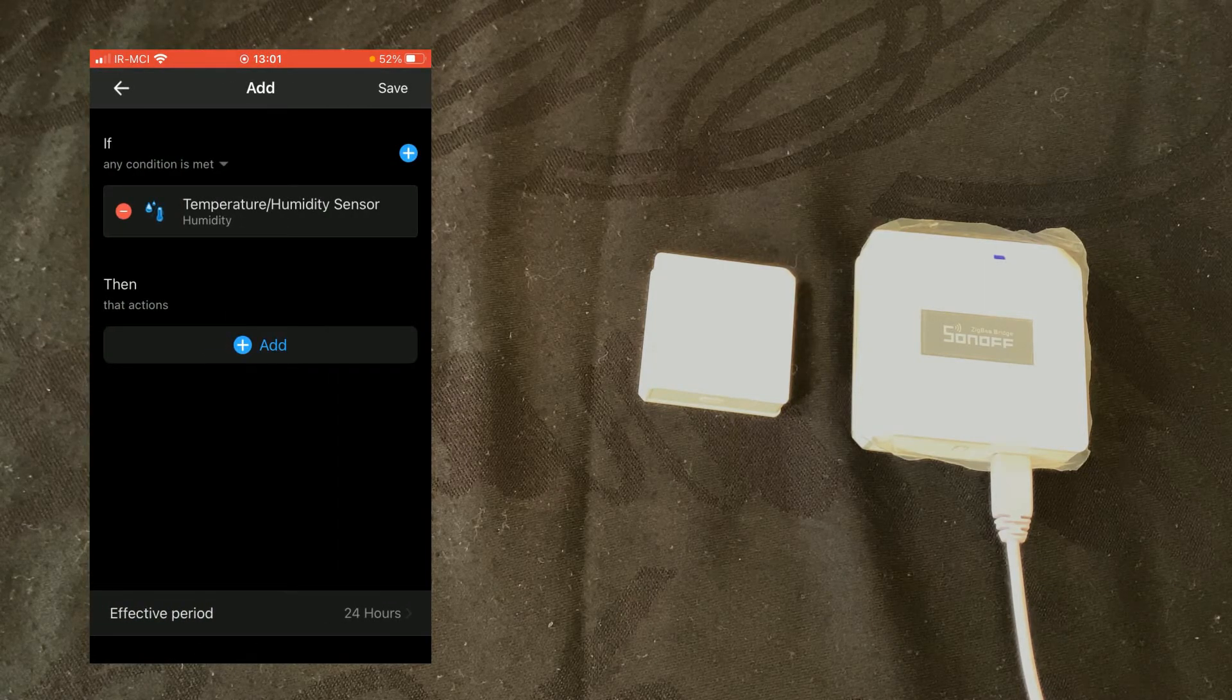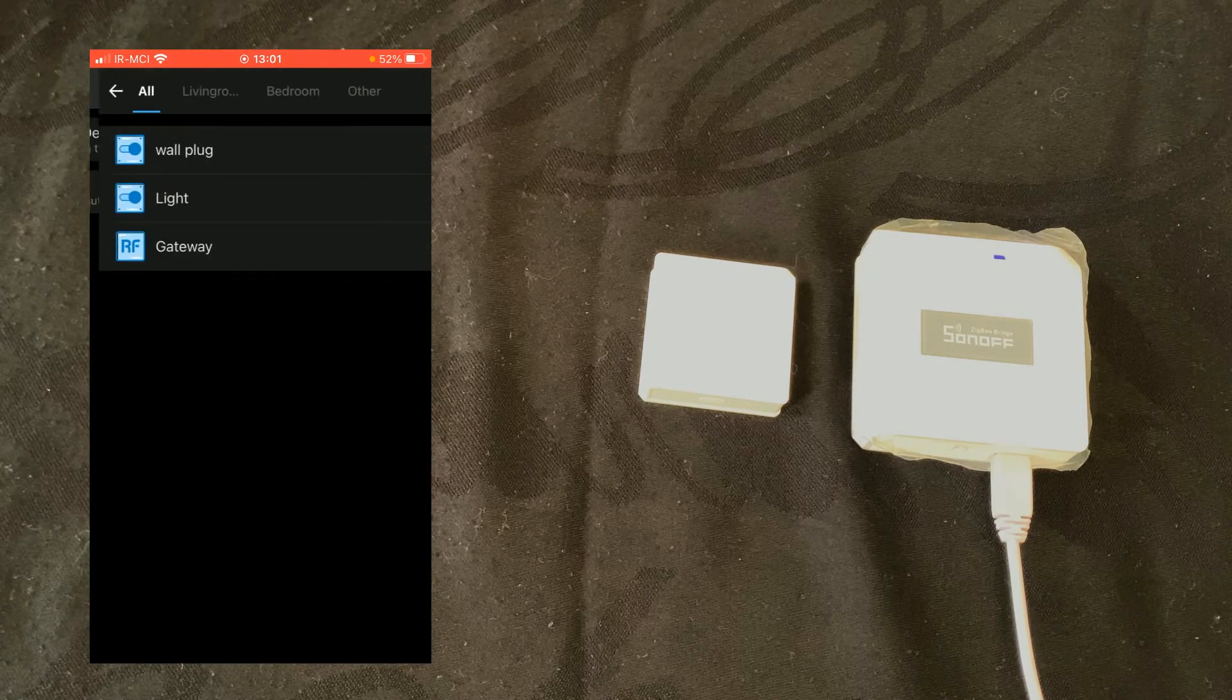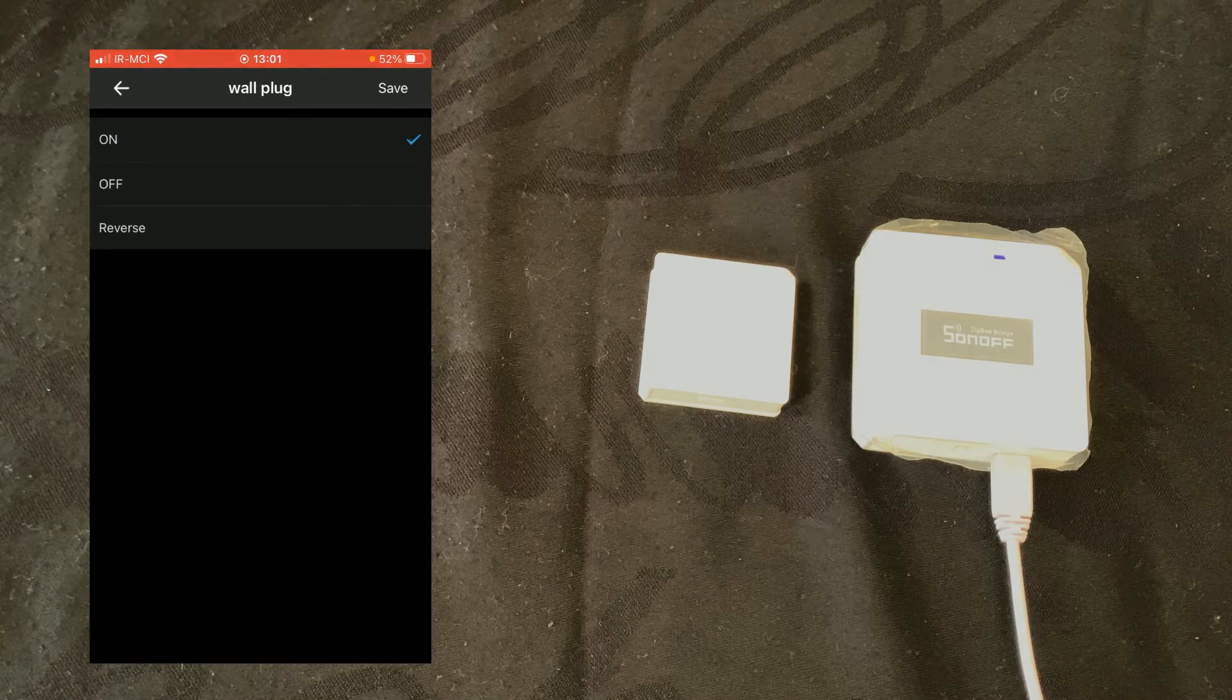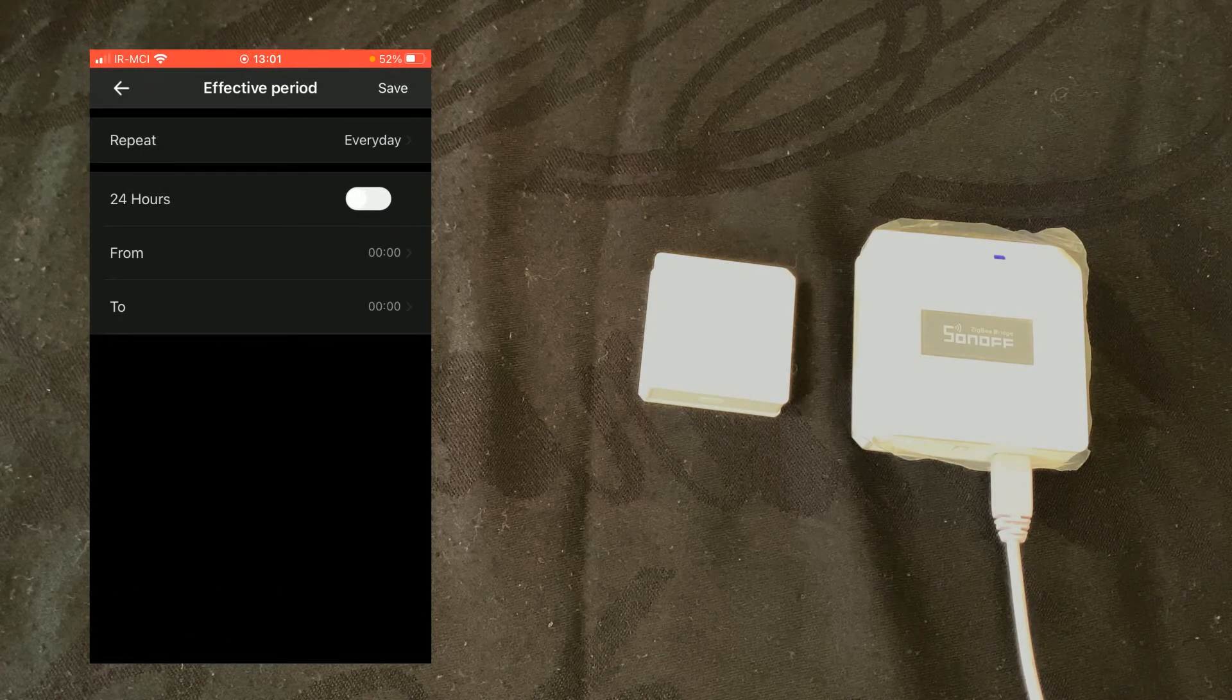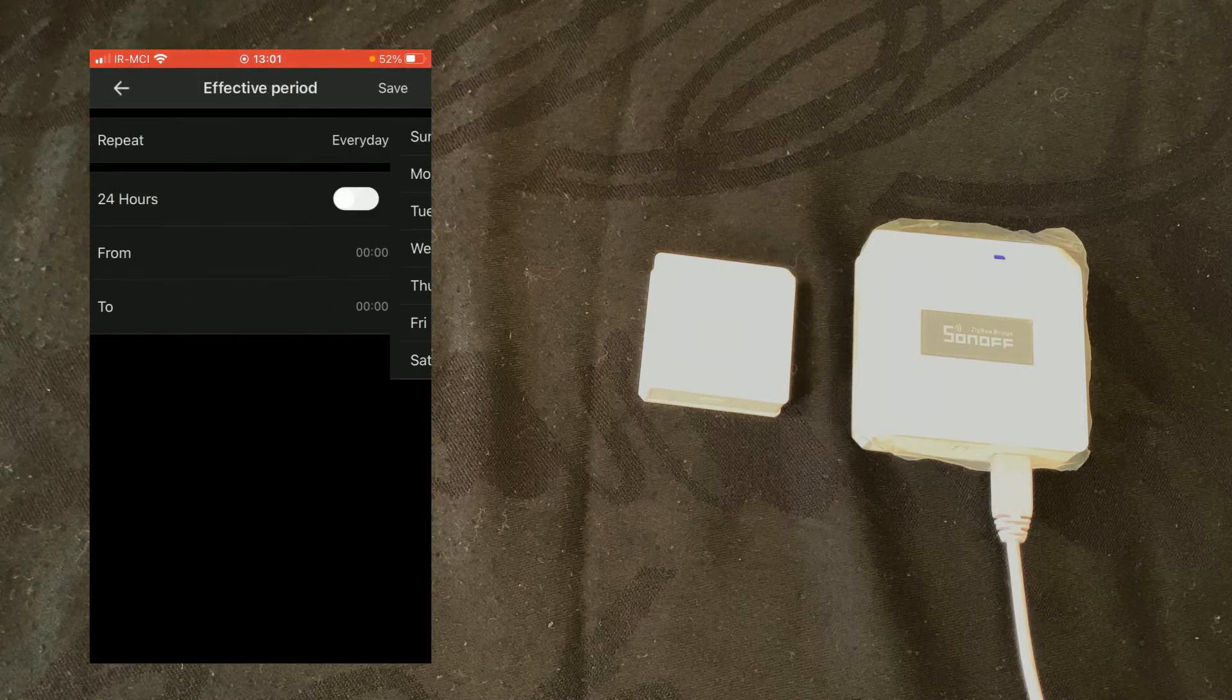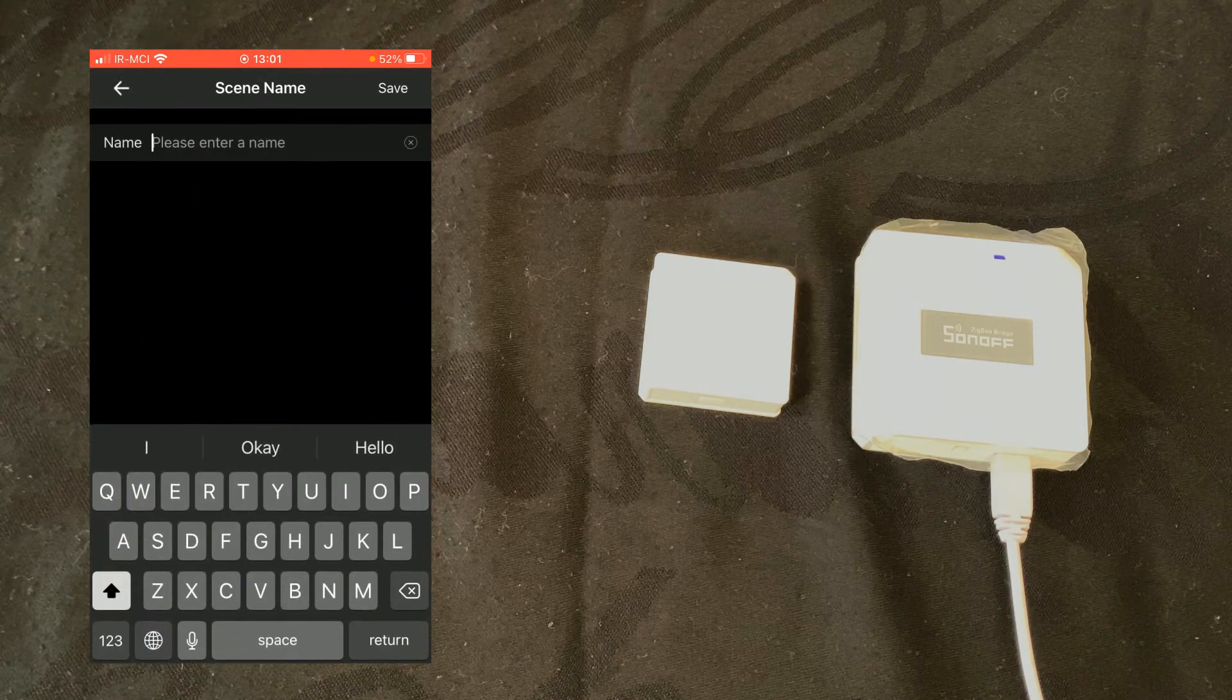In then section I tap on add, select smart device, choose wall plug and choose on. Tap on save. Effective period, I disable 24 hours as I want to have this scene enabled all time. Tap on save again, tap on save, set a name for it.